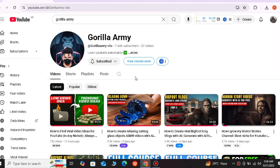Hello Gorilla Army, I hope you are all doing well. Today's video will be very fun and important because I will tell you about an AI tool where you can generate images, convert images to video, generate text to video, and create AI talking avatars. Before, you had to generate images from one website and convert them on another, which was a very long procedure. Today I will tell you about one website where you will find every kind of tool.